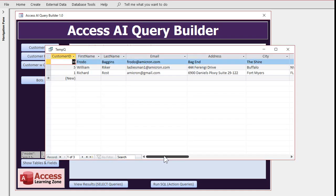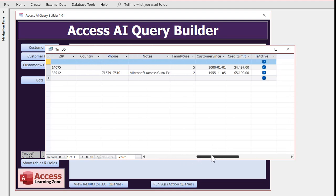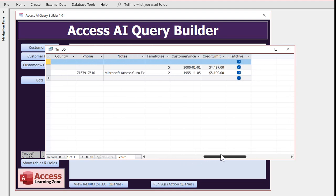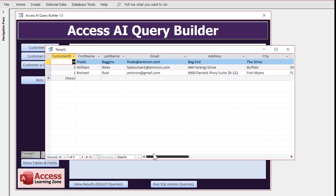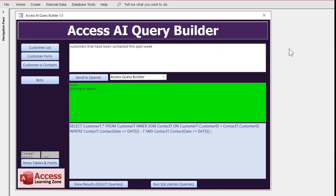And if you check the data it's correct. I don't see the last contact date on here though. Let's tell the AI to add that. Be sure to include the date last contacted.